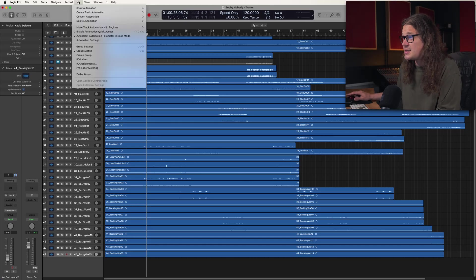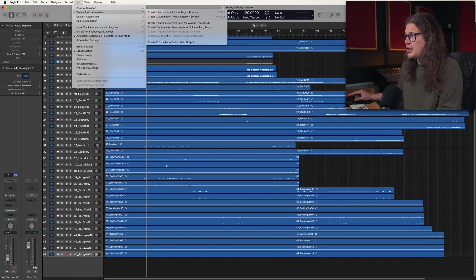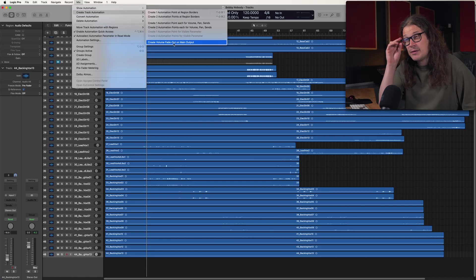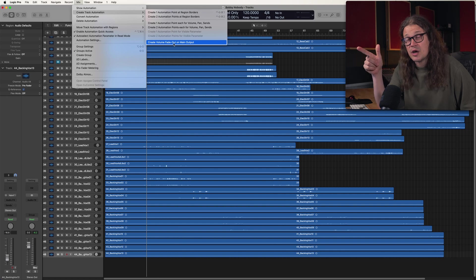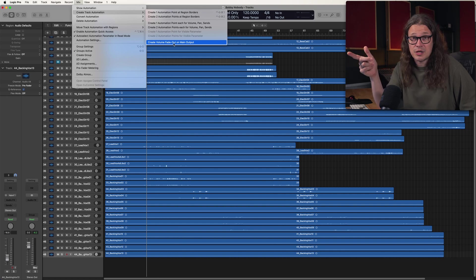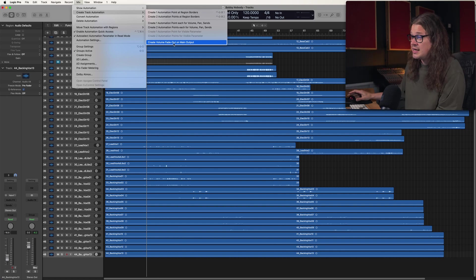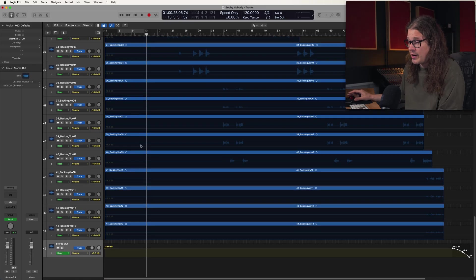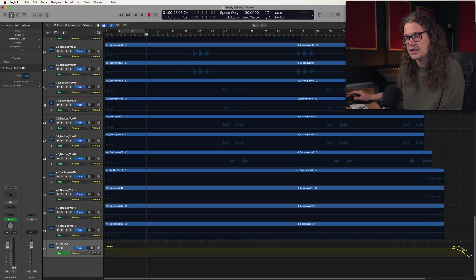If you go up to mix and then go to create track automation. Create volume fade out on main output. Now this may or may not be exactly what you want to do. Maybe it is. Hopefully it is because then I'll solve the problem for you. But what this actually does is it creates the stereo output on the main arrange window. It does create a fade for you as well. A bit of a weird fade. But a fade nevertheless. It's a great way of bringing up the stereo output on your main page. If for whatever reason logic is just saying no I'm not going to create that for you. Which sometimes it does. Because logic is weird.